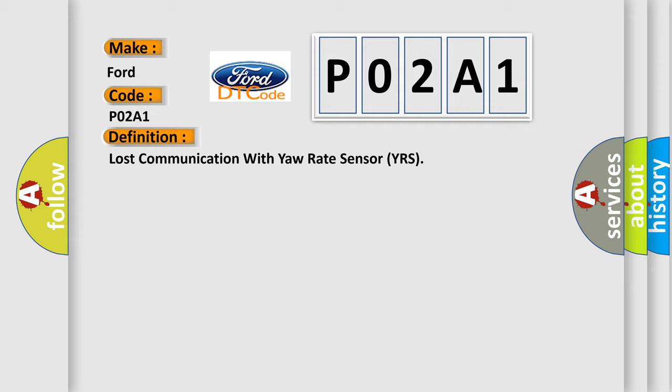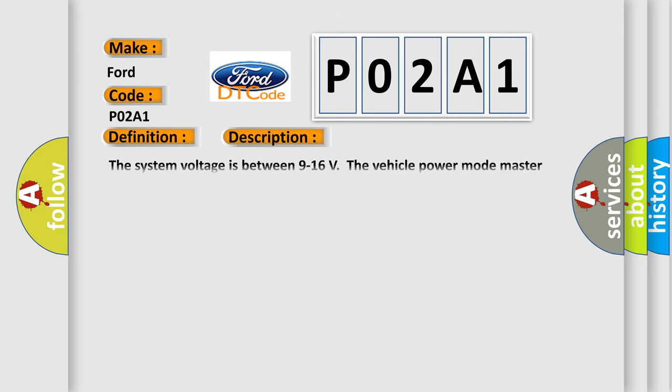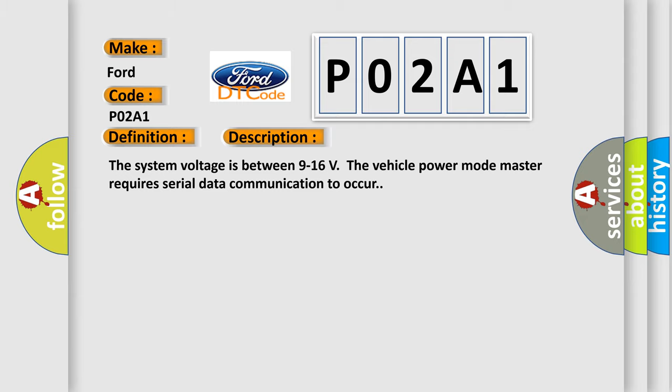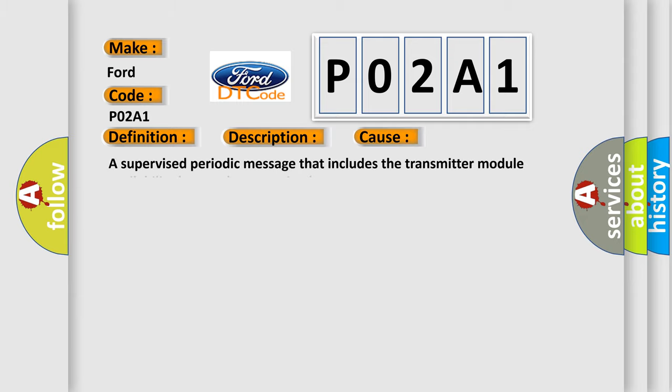And now this is a short description of this DTC code. The system voltage is between 9 to 16 volts. The vehicle power mode master requires serial data communication to occur. This diagnostic error occurs most often in these cases: A supervised periodic message that includes the transmitter module availability has not been received.